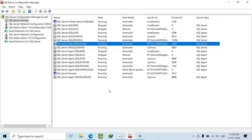Previously we had to go to gpedit.msc and Local Security Policies, and there we needed to give the SQL Server username. However, from 2019 onwards, this option got changed and Microsoft gave some flexibility to do it from the Configuration Manager wizard itself.